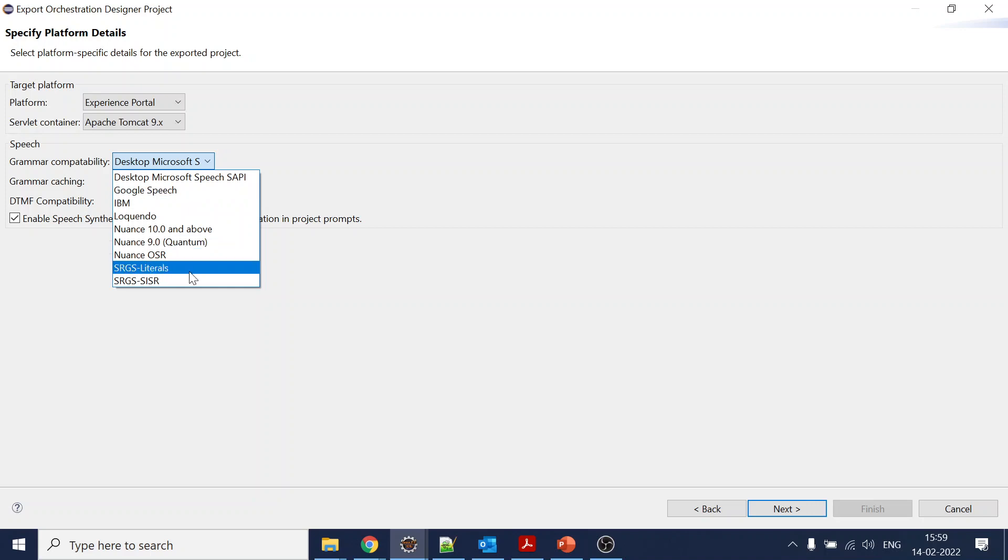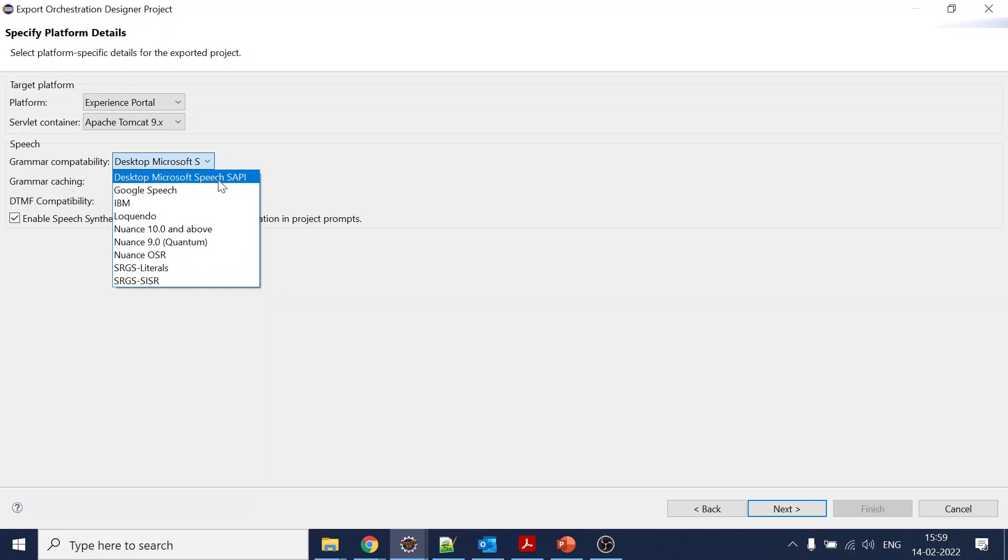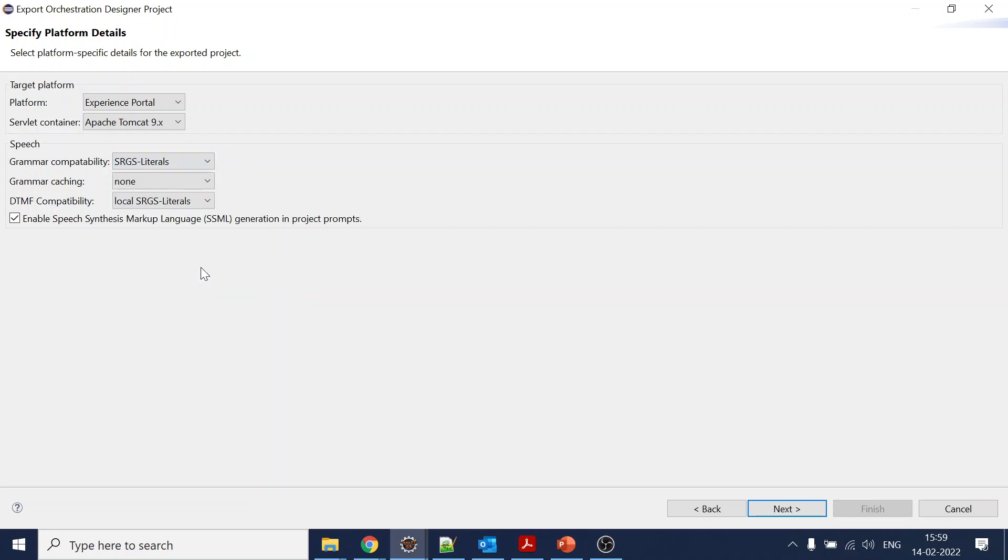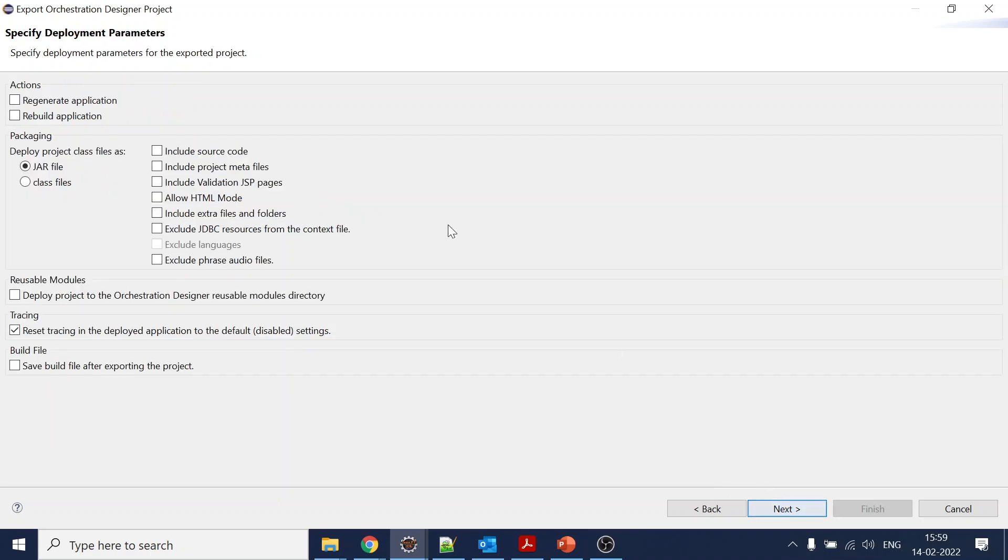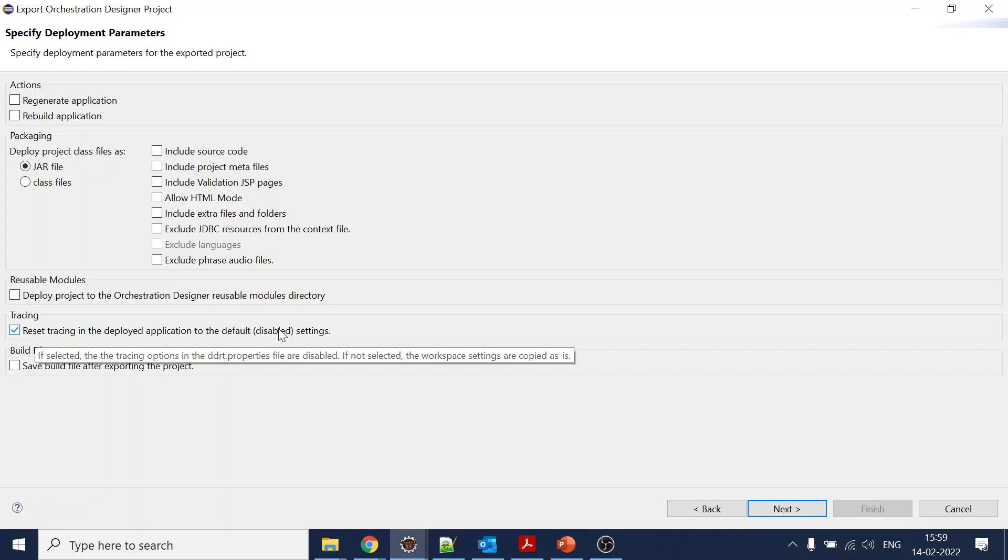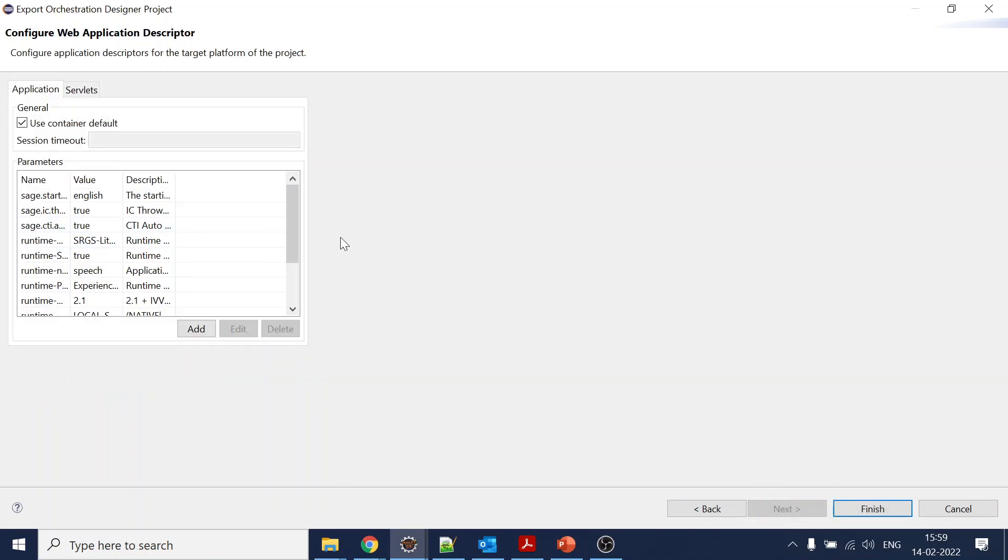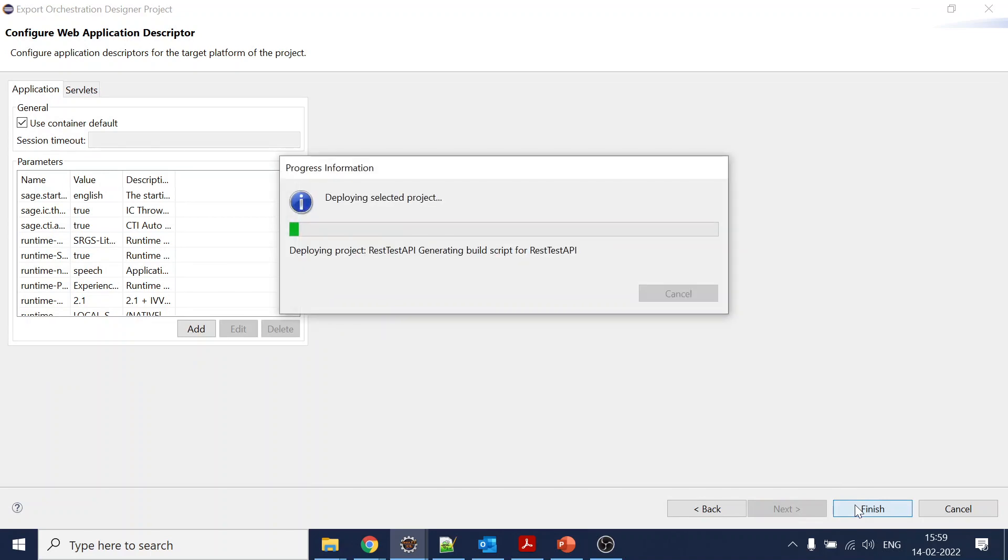Grammar capability - which type of speech recognizer you are using - based on that you have to select if you are using Nuance, Google Speech, Microsoft. All these things. Since we are using nothing, we will select SRGS literal. You can select: do you want to include the source code in your WAR file to increase the size? Do you want to include meta files? We don't require anything. Click on next.